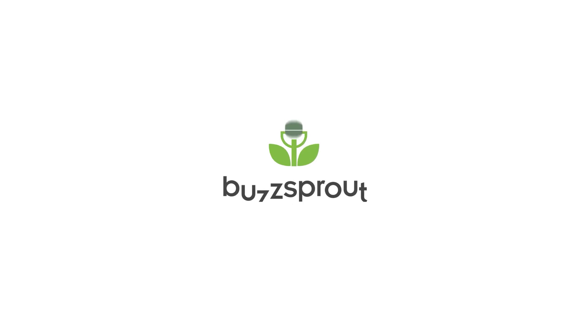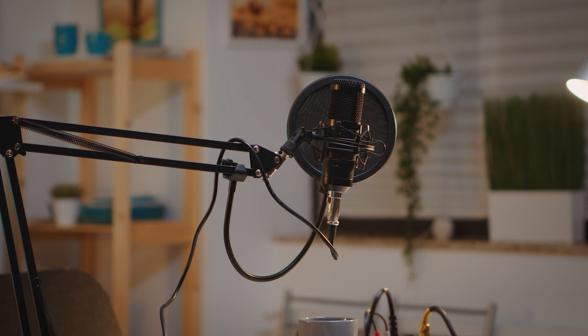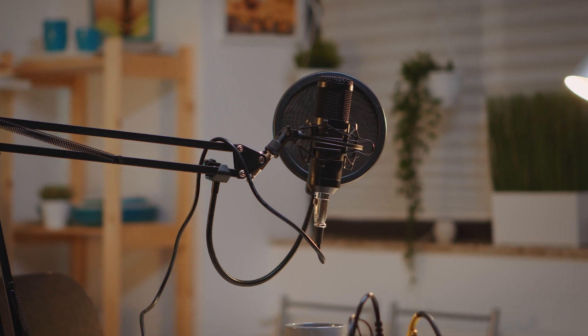You got to just press record. This video is in partnership with Buzzsprout, the company that we use for our podcast. And I love them so much because they help make podcasting easy.